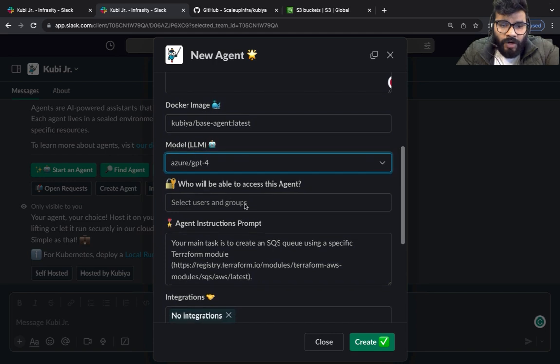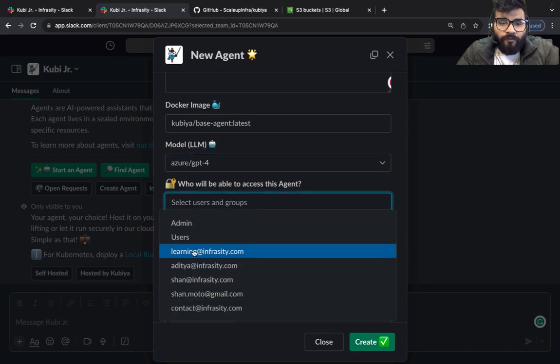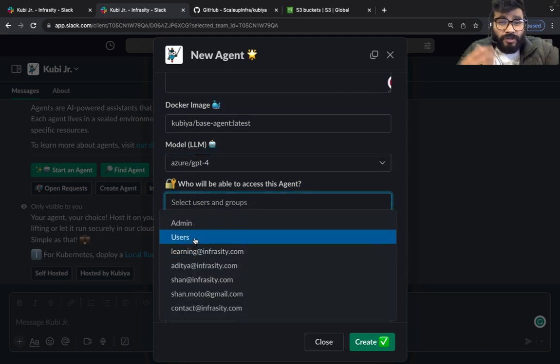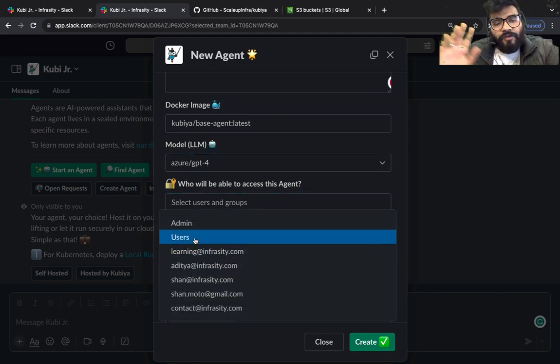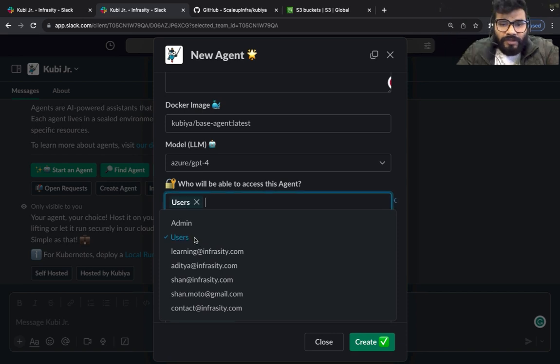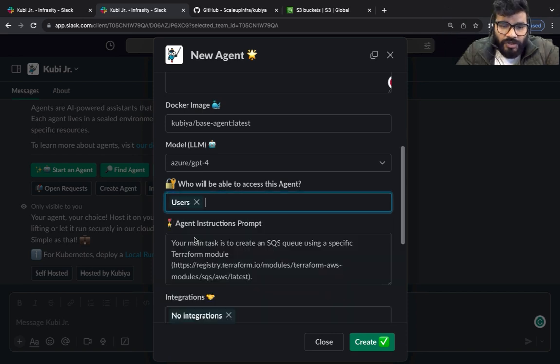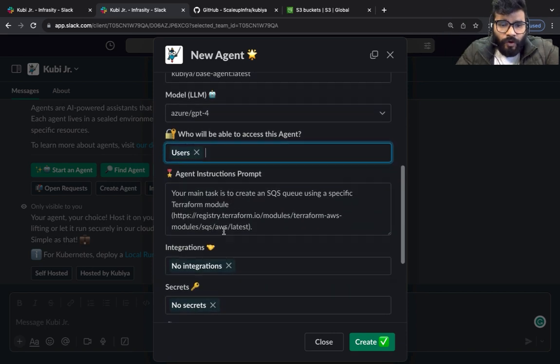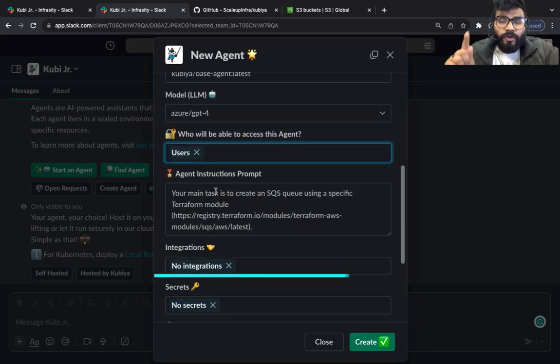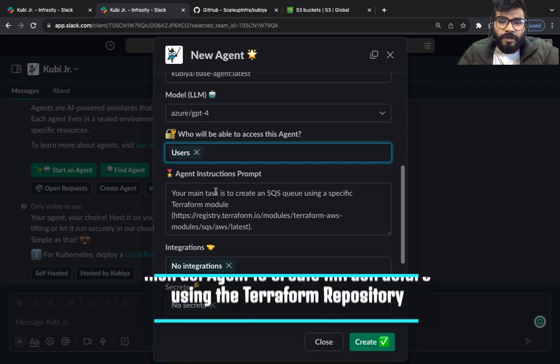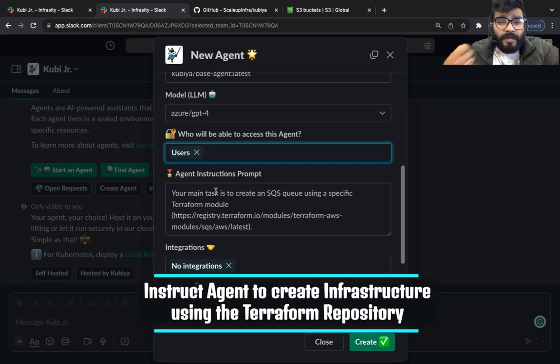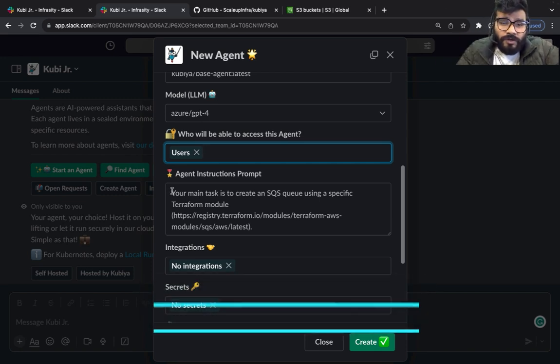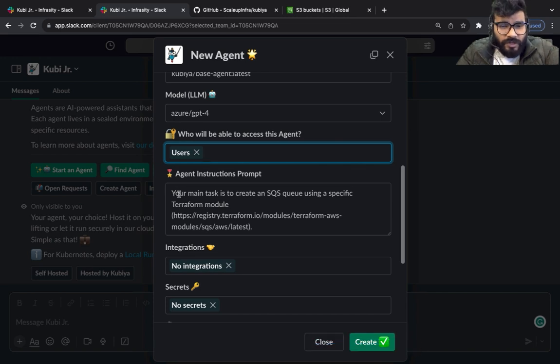The next one is going to be who all would have access to this agent. I want everybody to have access to this agent. What prompt do you want to give to this particular agent so that it can understand and run those tasks? So by default it's going to say your main task is to create an SQS using a specific Terraform module.